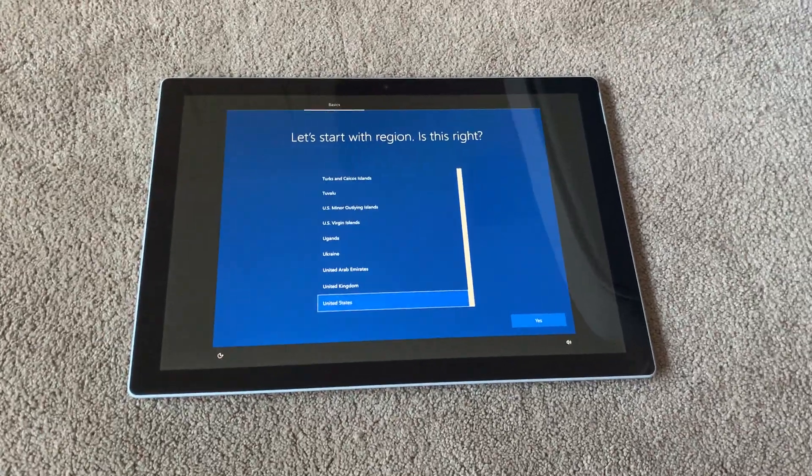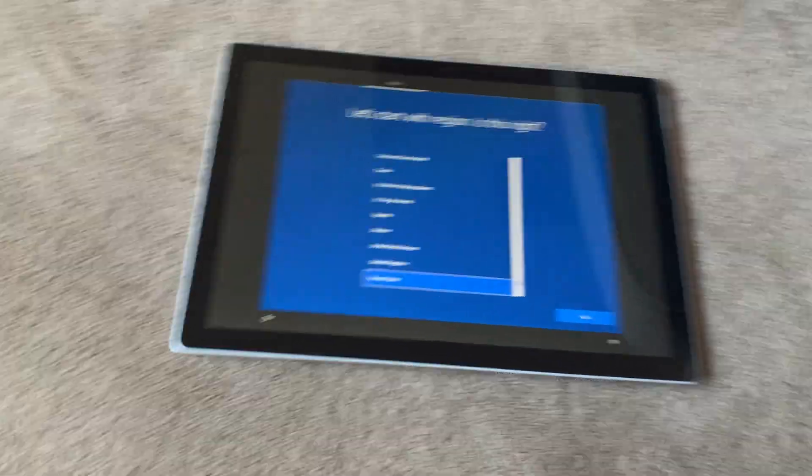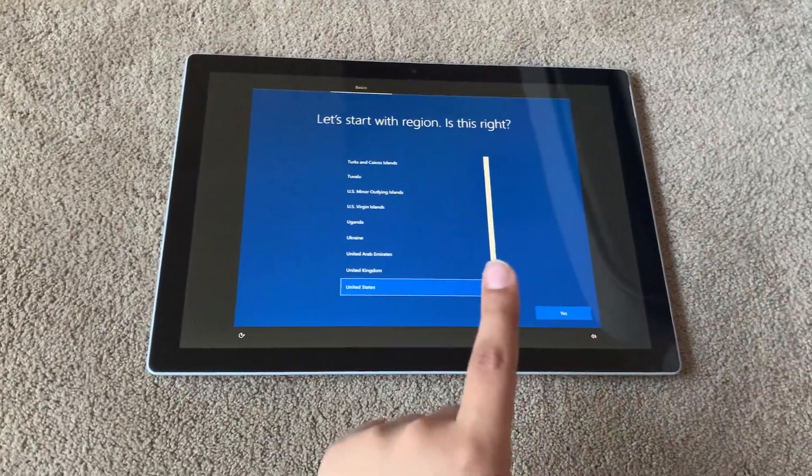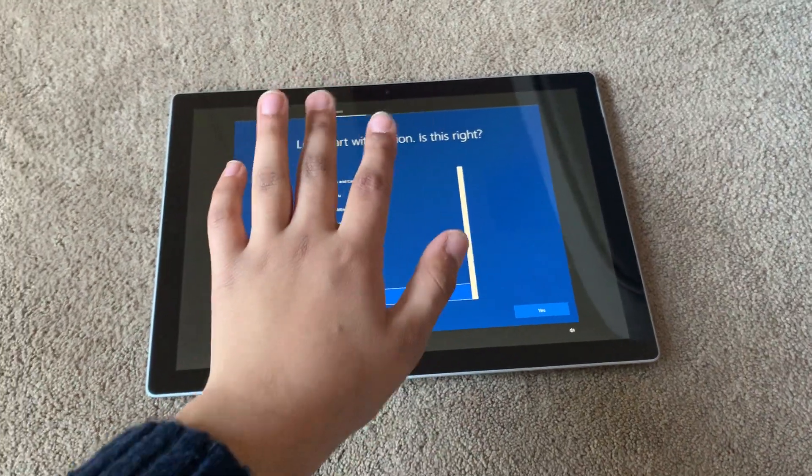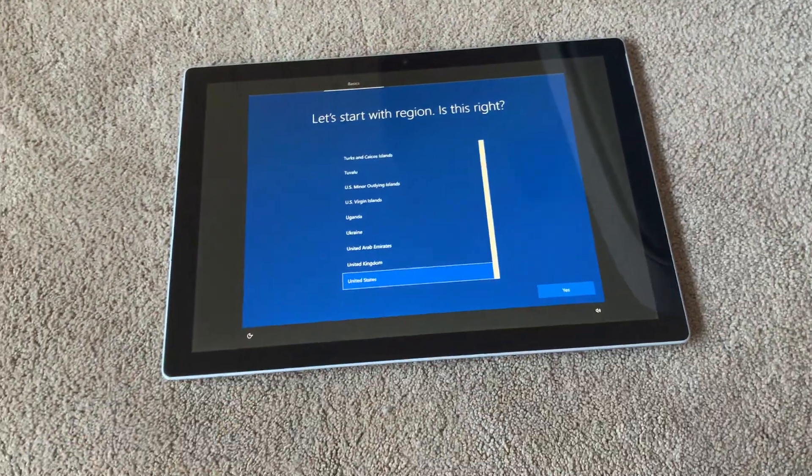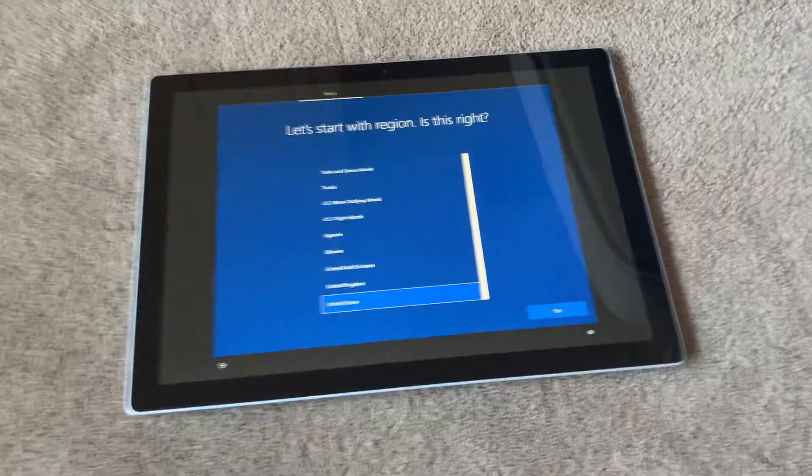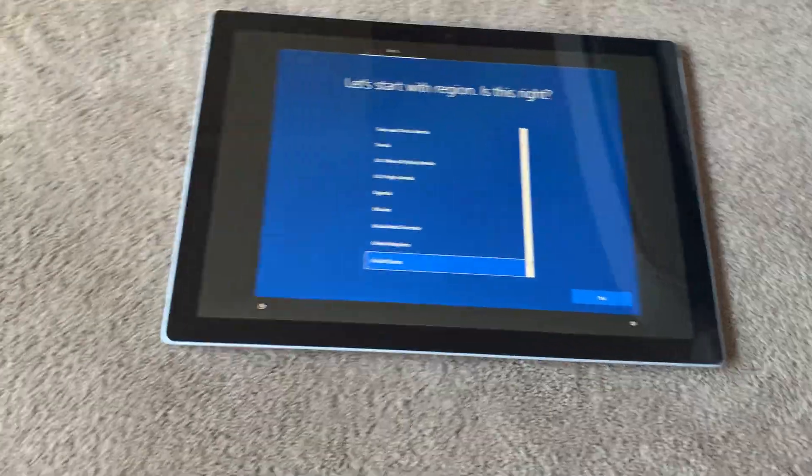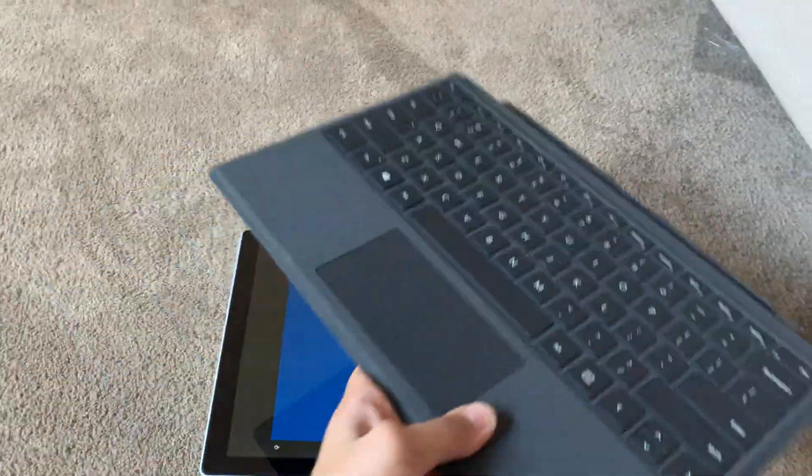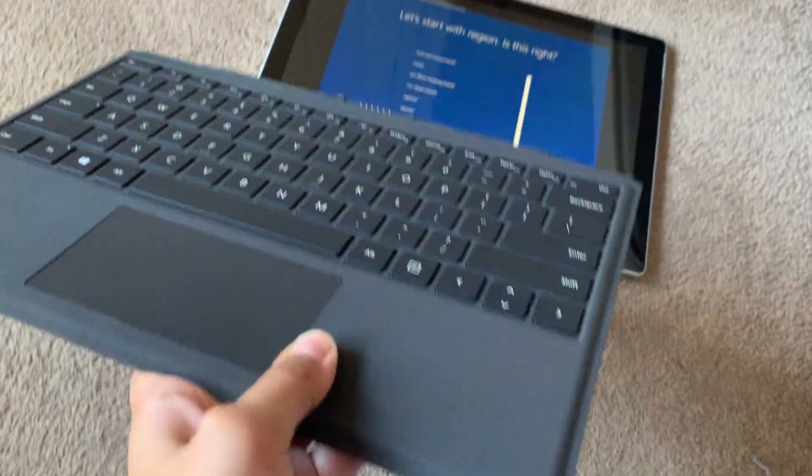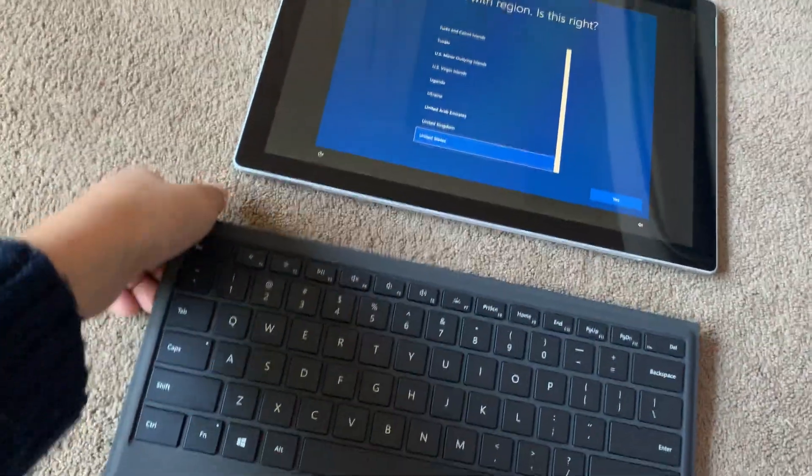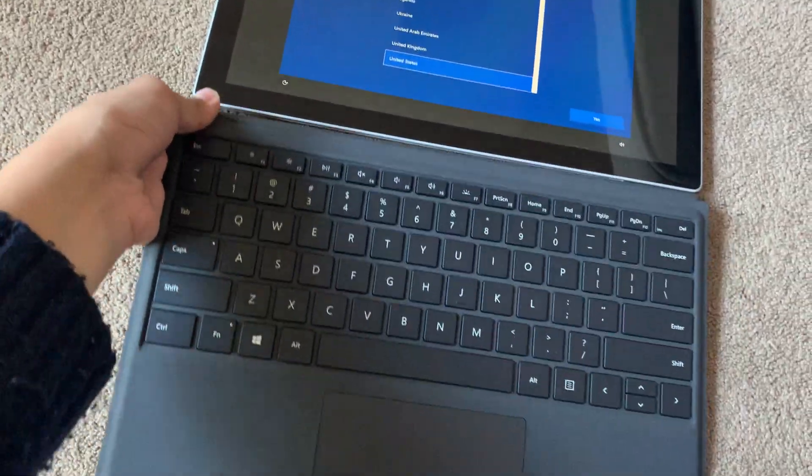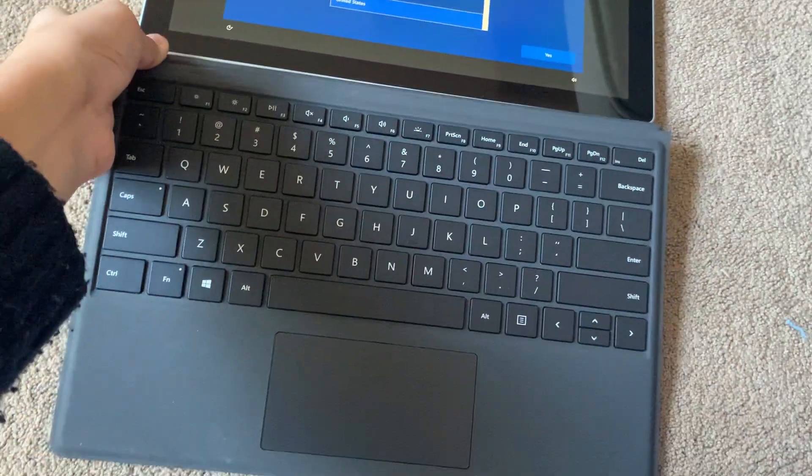Hello there, today I'm going to show you how to fix the Microsoft Surface Pro type cover not working. So let's say I have this type cover over here and if I connect it to the Surface over here.